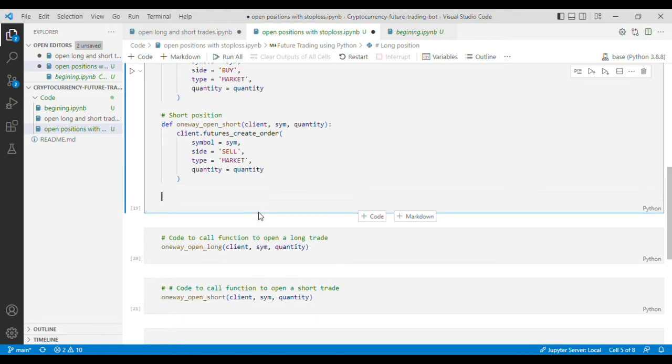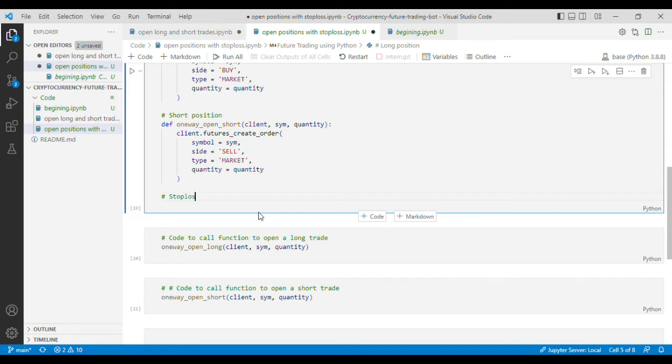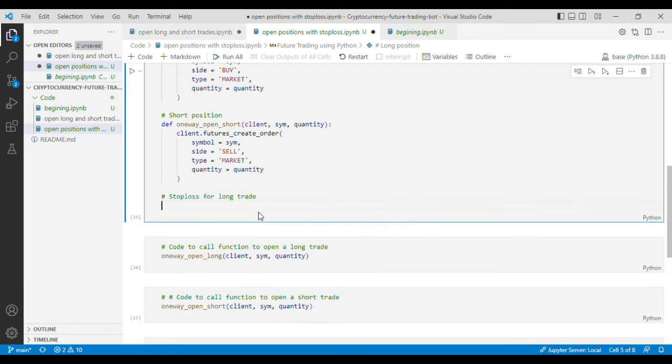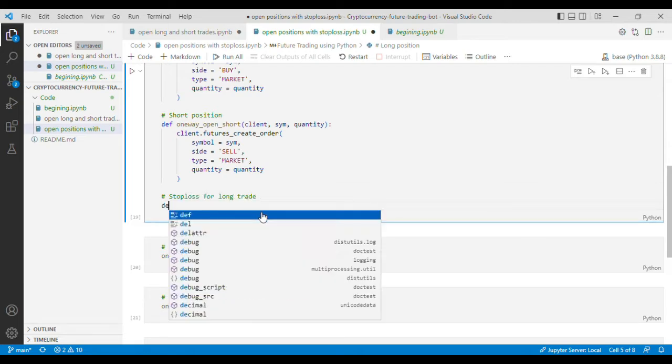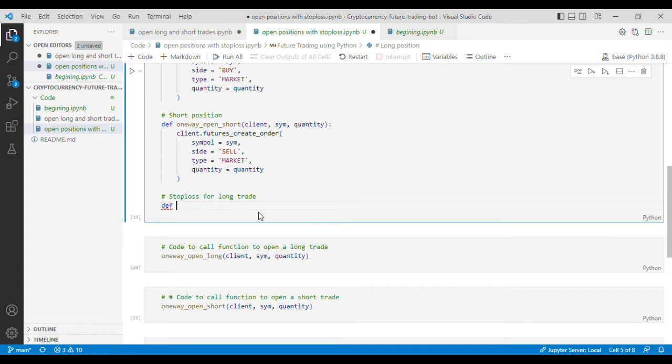First of all I'll write code to define the function which can be used to put stop loss in the long direction. Stop loss for long trade. So first of all I'll define the function.